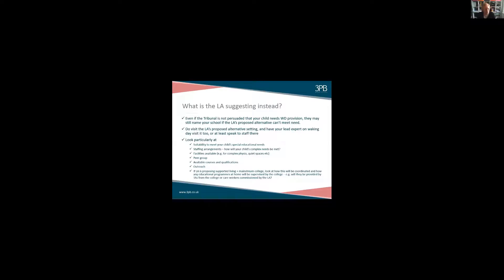The other thing to do is look very carefully at what the local authority is suggesting instead. Key point: even if the tribunal doesn't think your child has a special educational need for waking day provision, they may still name your residential school if the local authority's proposed alternative can't meet need. So evidencing a need for a waking day curriculum is really important, but it's not the only thing you need to think about. Do look carefully at the local authority's proposed alternative setting — don't just assume it all comes down to a need for waking day provision.